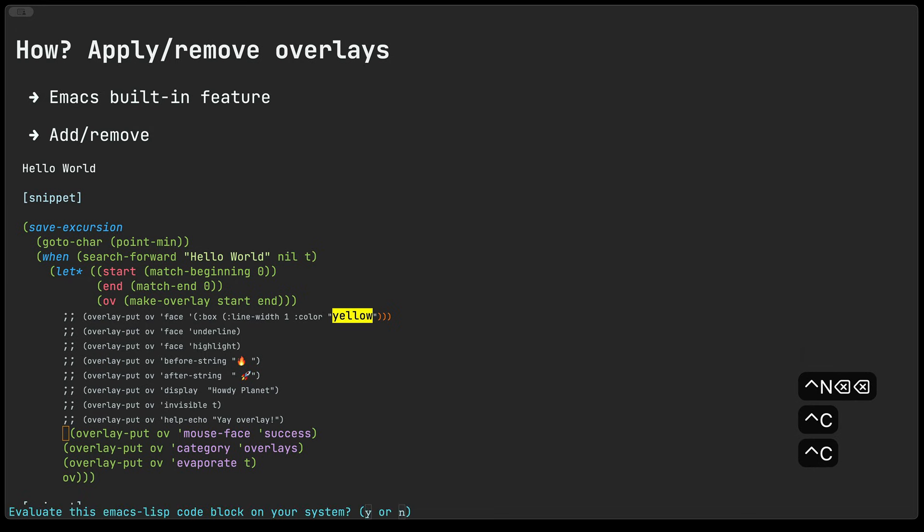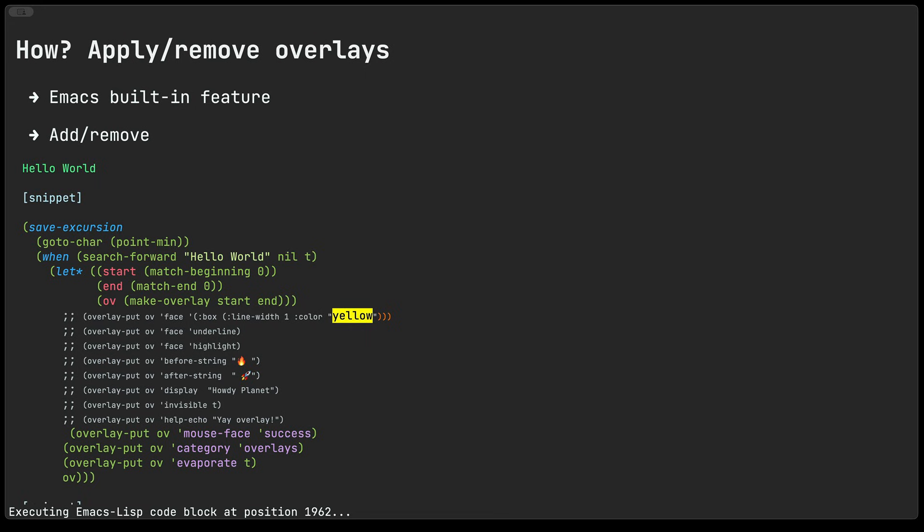Similarly if we set the mouse-face and I hover over the text itself I just happen to use the success face just to make sure that the text kind of turns green.